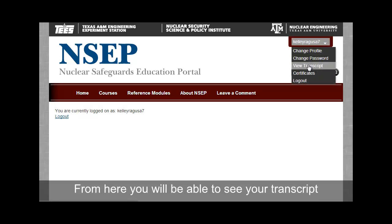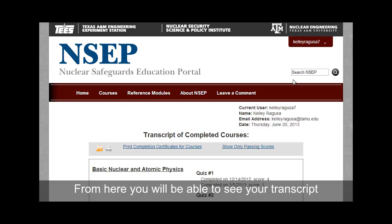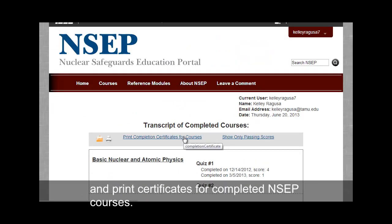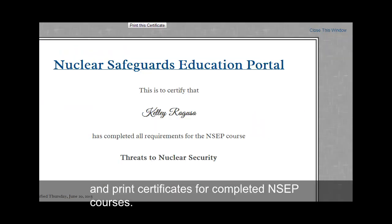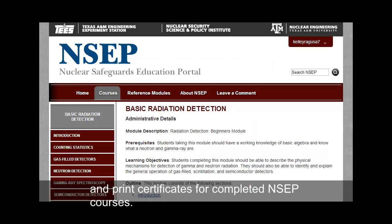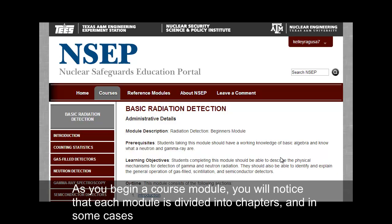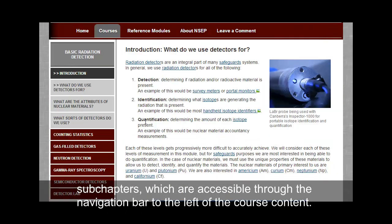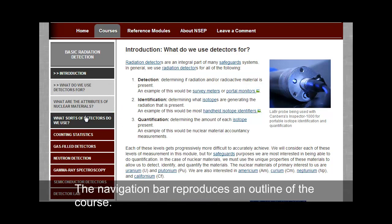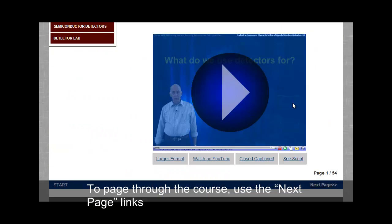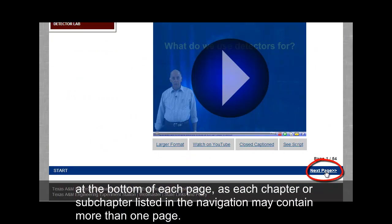From here, you will be able to see your transcript and print certificates for completed NCEP courses. As you begin a course module, you will notice that each module is divided into chapters and, in some cases, sub-chapters, which are accessible through the navigation bar to the left of the course content. The navigation bar reproduces an outline of the course. To page through the course, use the Next Page link at the bottom of each page, as each chapter or sub-chapter listed in the navigation may contain more than one page.